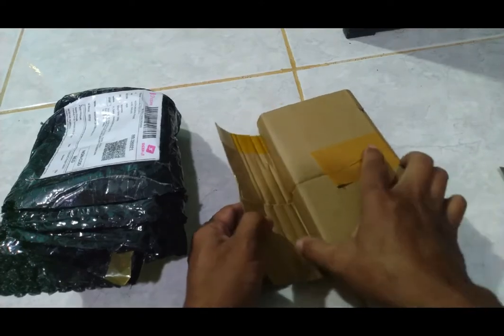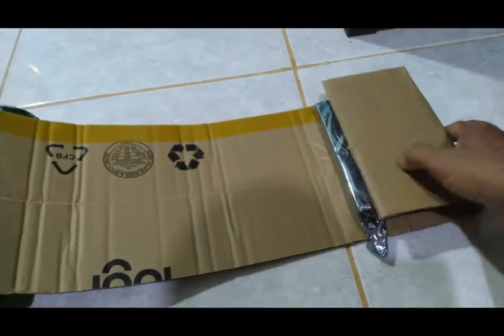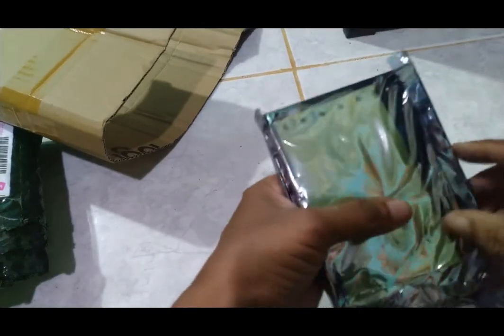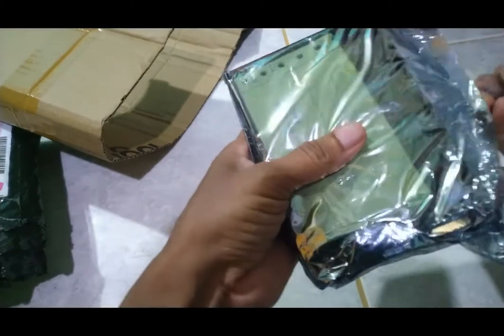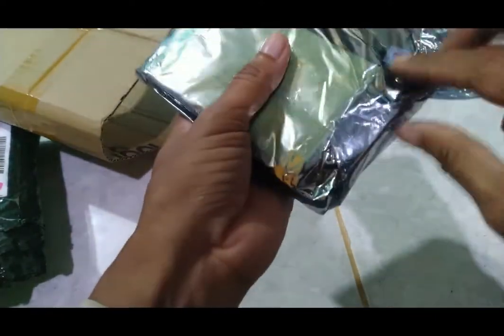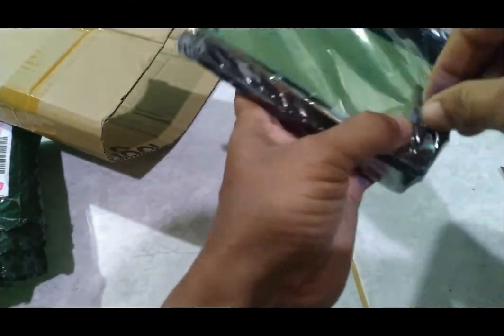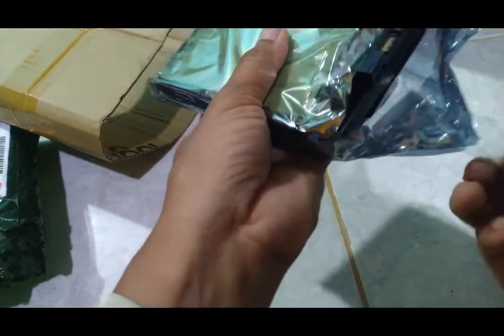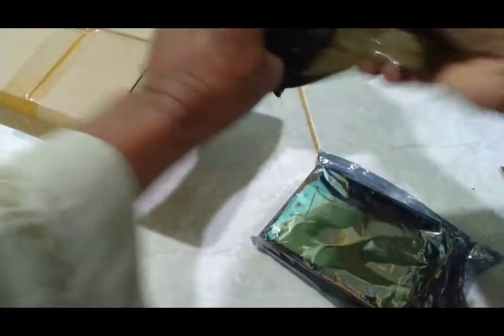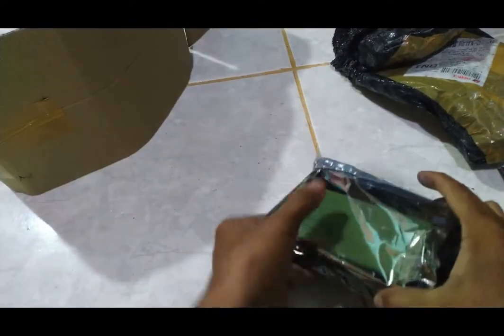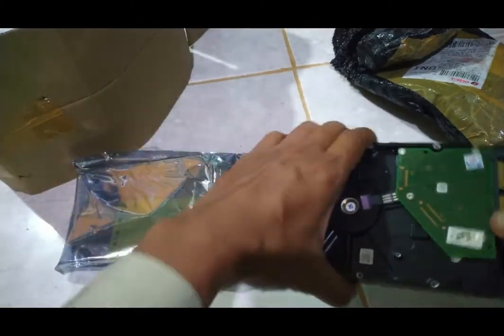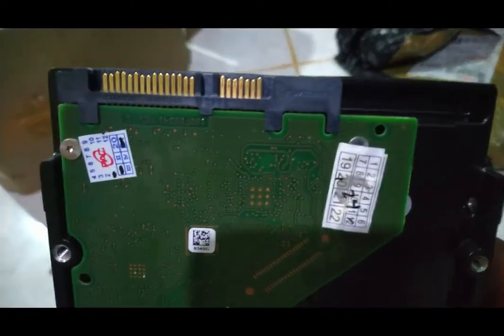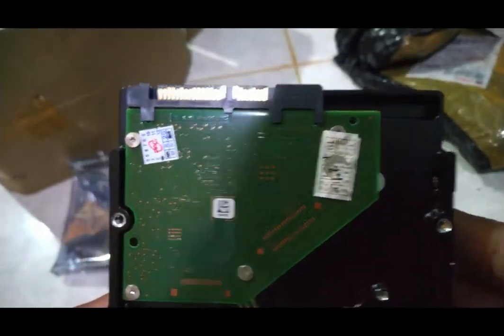Untuk link tokonya nanti saya kasih di deskripsi. Kayaknya tidak dikasih kabel data. Saya tidak tahu apakah ini bekas atau baru, dengan harga Rp650.000 untuk 3 tera. Mungkin bukan harddisk baru. Ternyata tidak ada kabel data, tidak dikasih, mungkin karena harganya sudah terlalu murah.